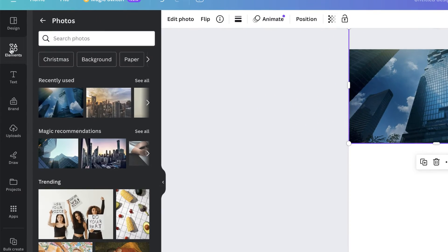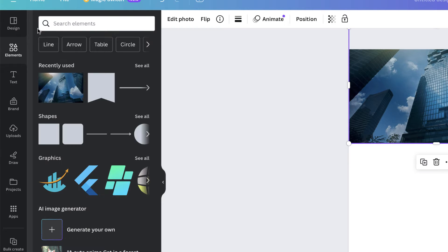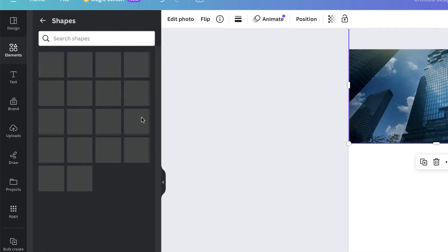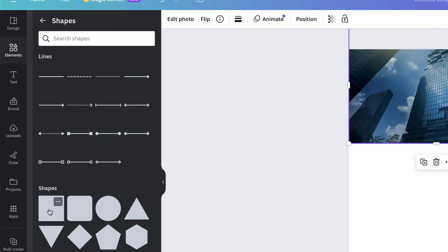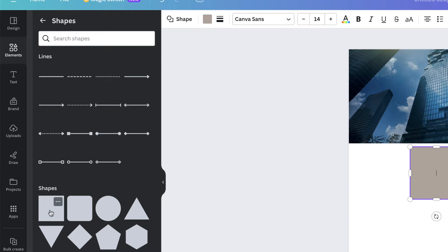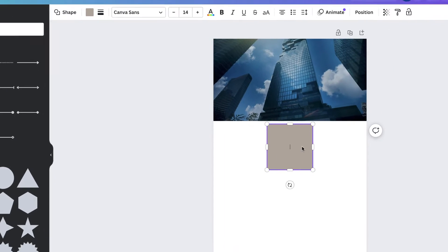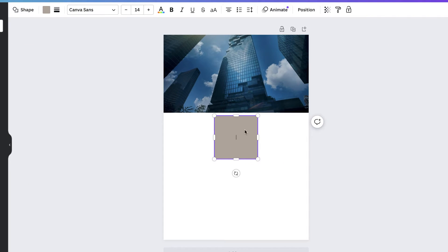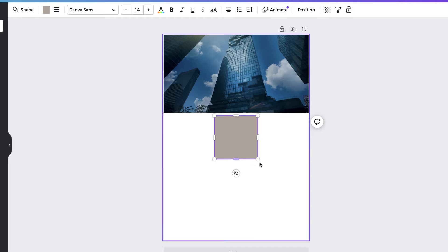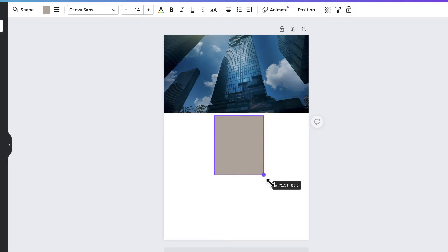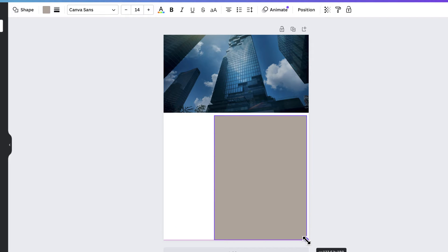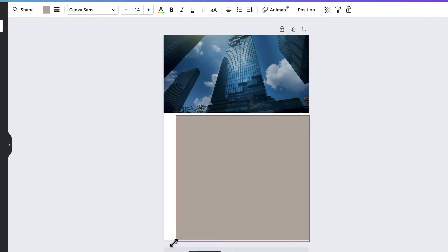Now we're going to insert a square. Go back to elements, go to shapes, click see all, then click on the shape you want and it will appear in your document. Again we're going to resize it to stretch across our canvas.